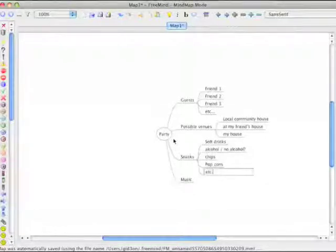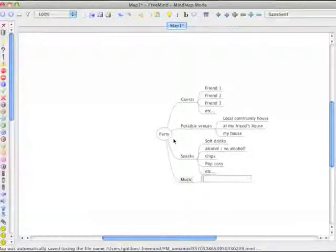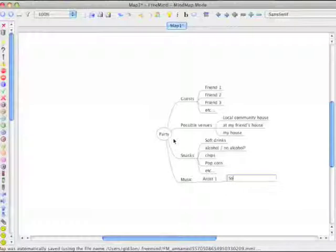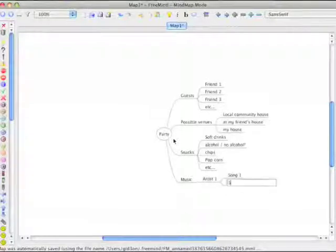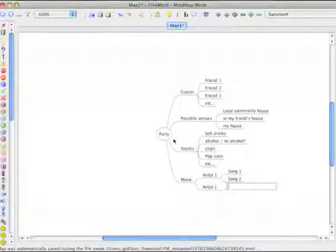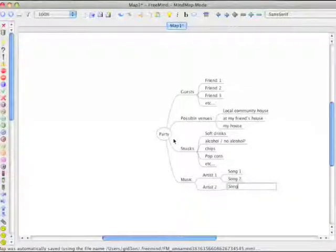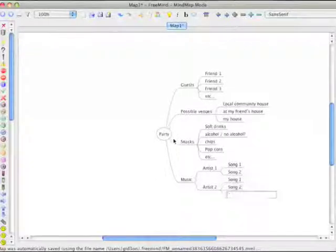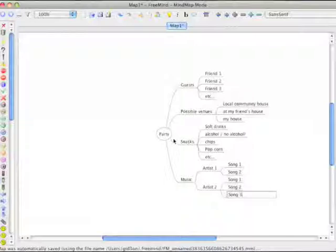Moving on to music, I'm going to bring my favorite artists, and since this is still just a test list, I'm going to write Artist 1, Song 1, Song 2, and another artist as well, and so on and so forth. You just make the list go on and on and on with all your favorite artists and all your favorite songs.